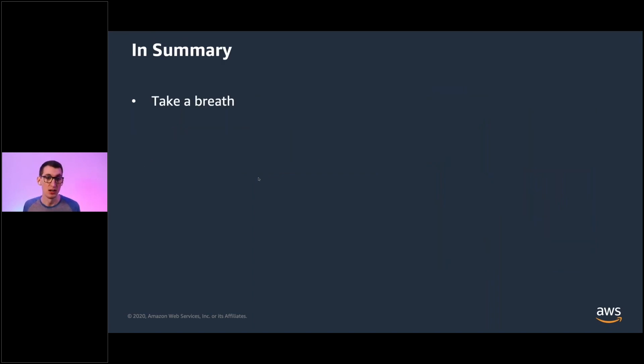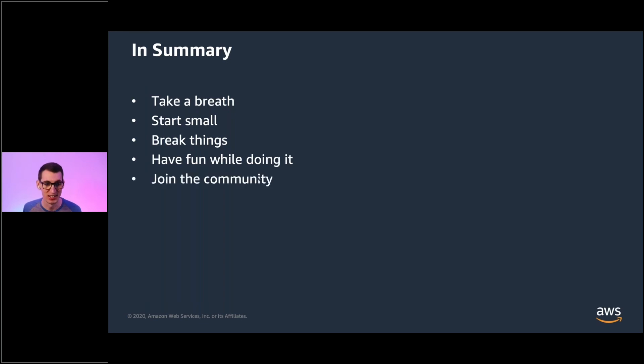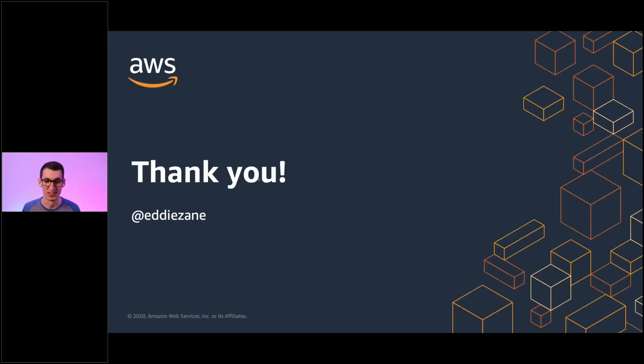So in summary, take a breath. Start small. Break things. Have fun while doing it. And join the community. Thanks for having me.